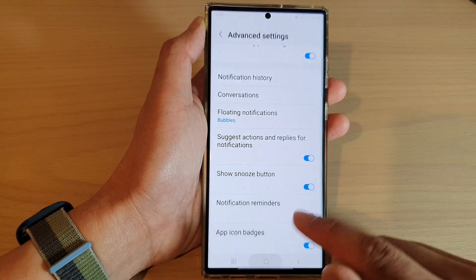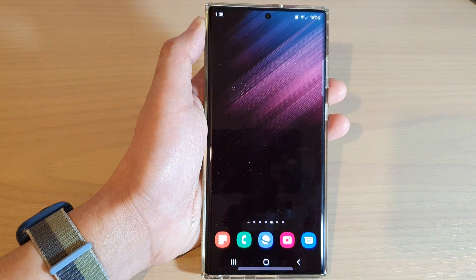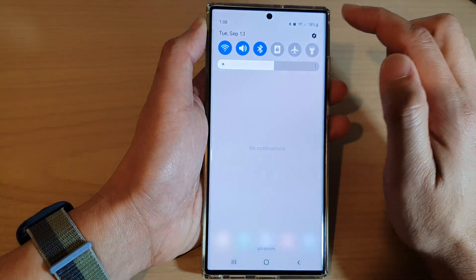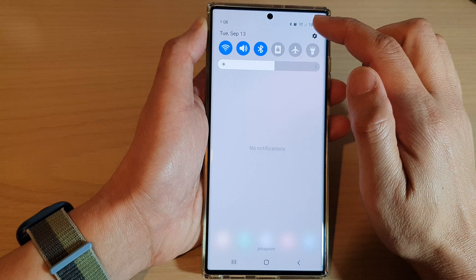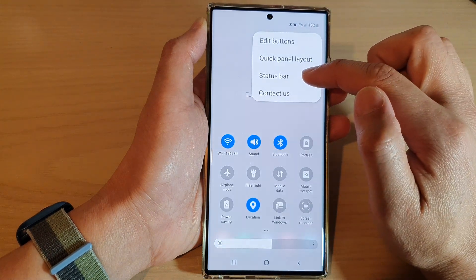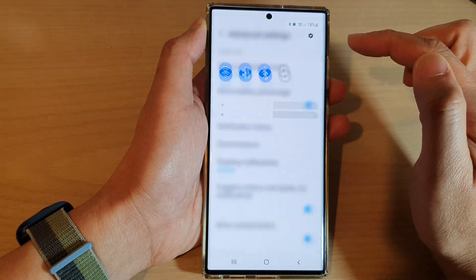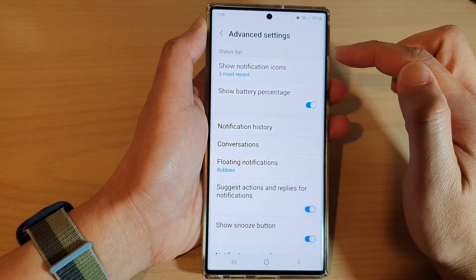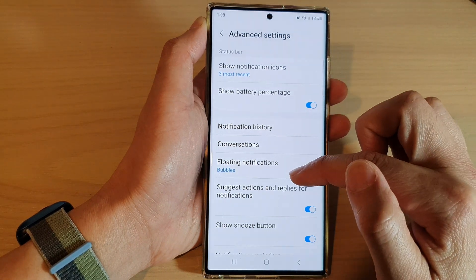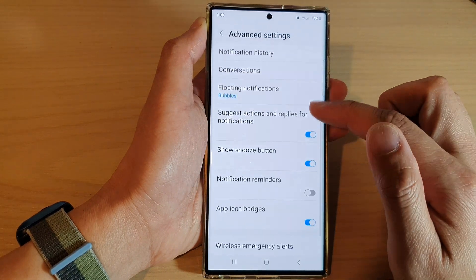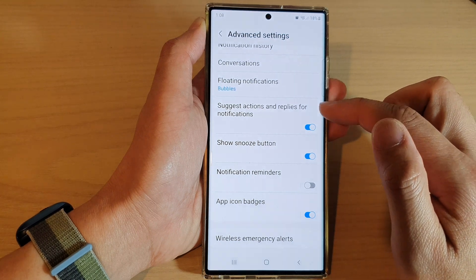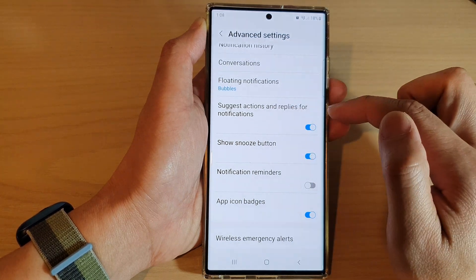After that, tap on the home button to go back to the home screen. You can also access those settings by going into the status bar at the top, then going to advanced settings, where you can do the same thing and turn this function on or off.